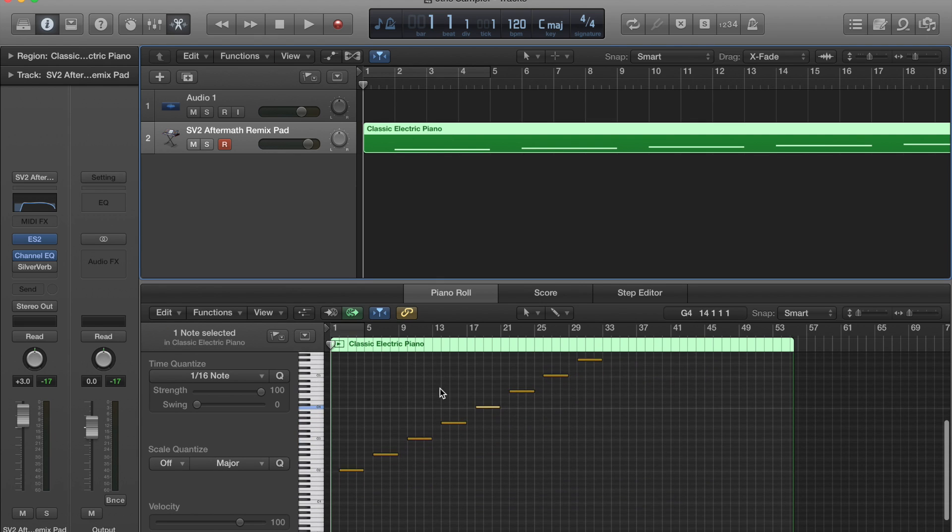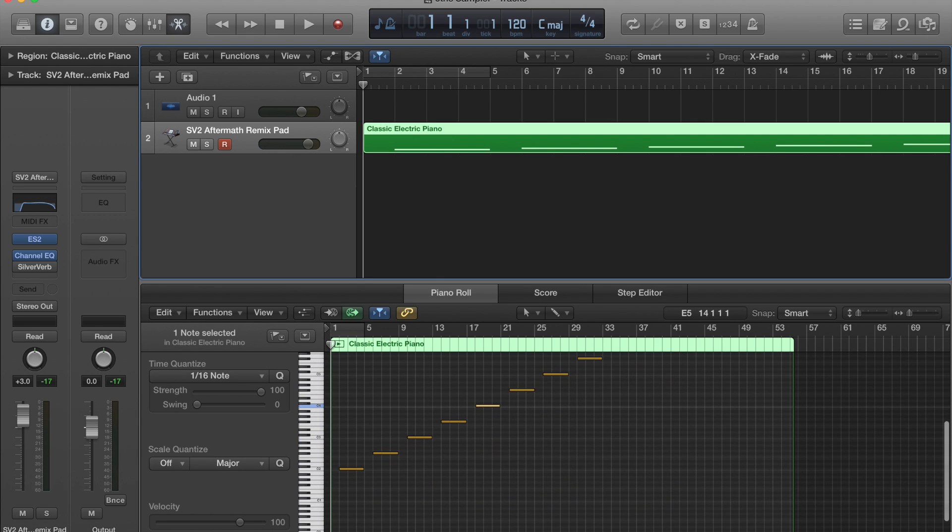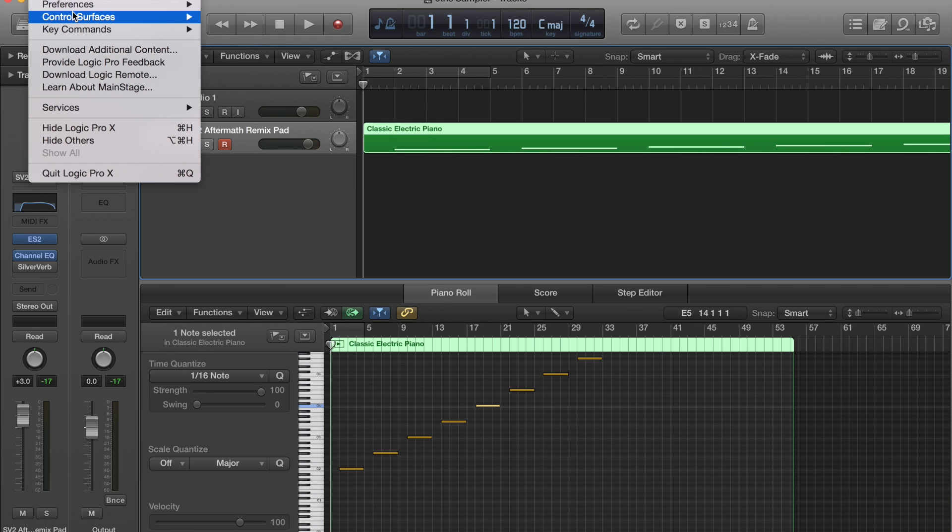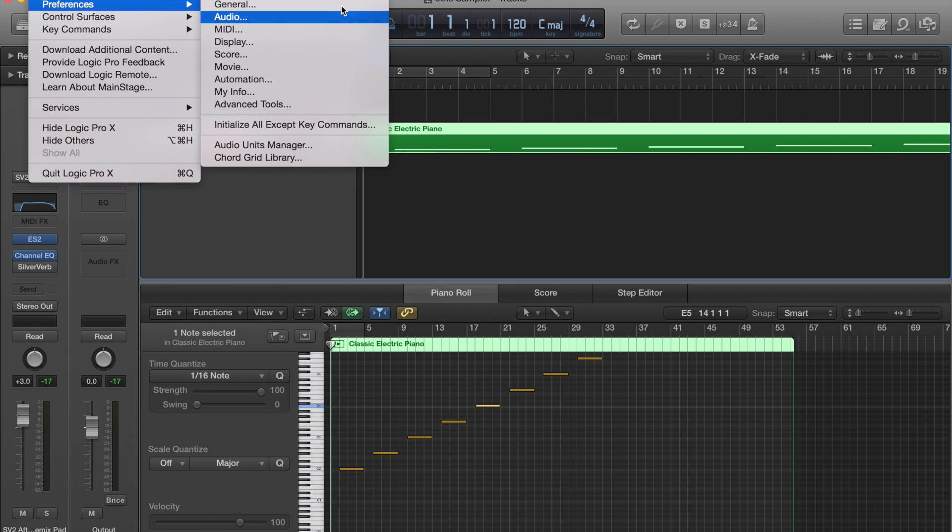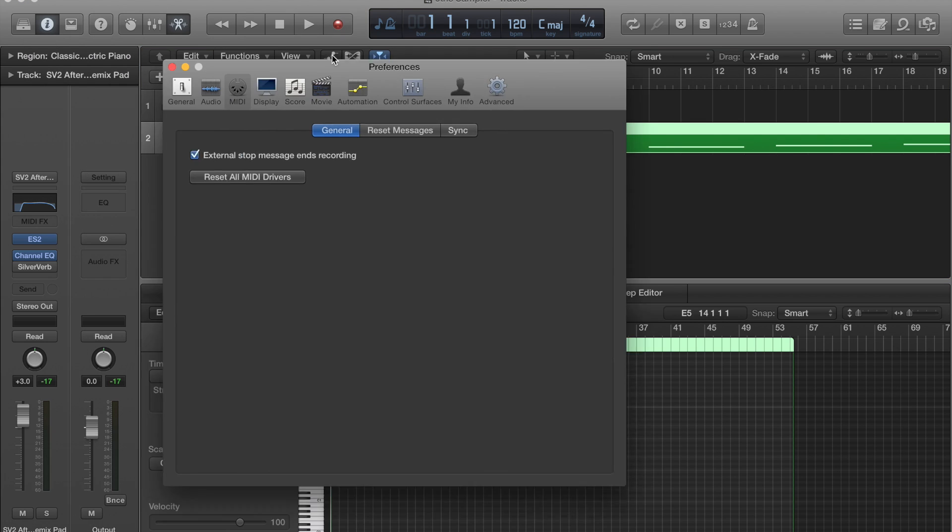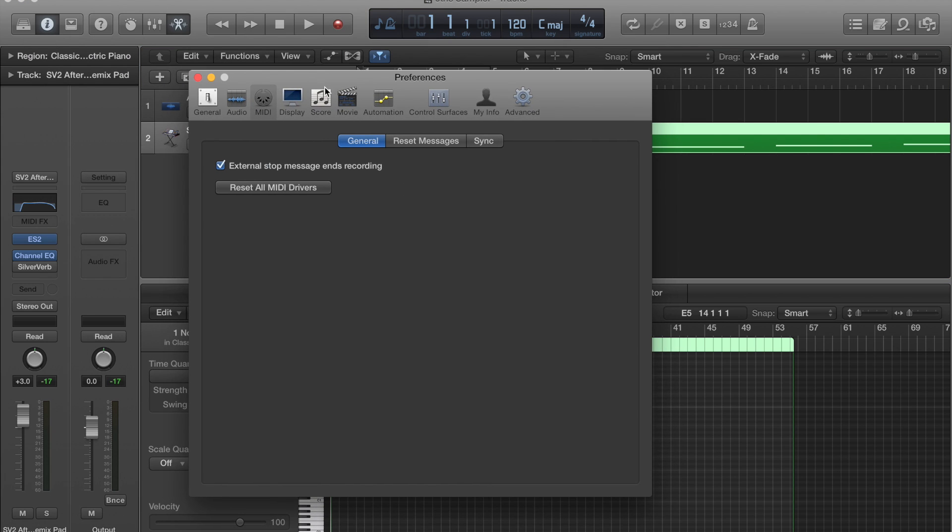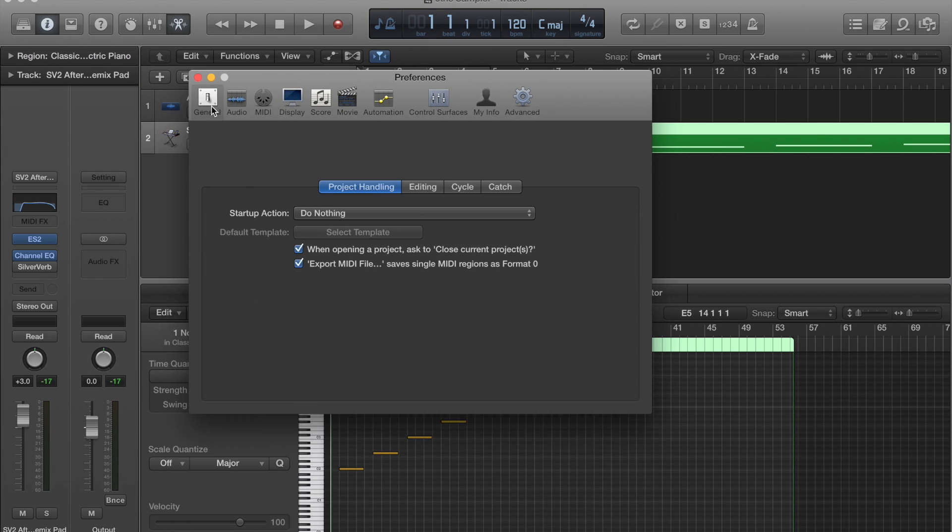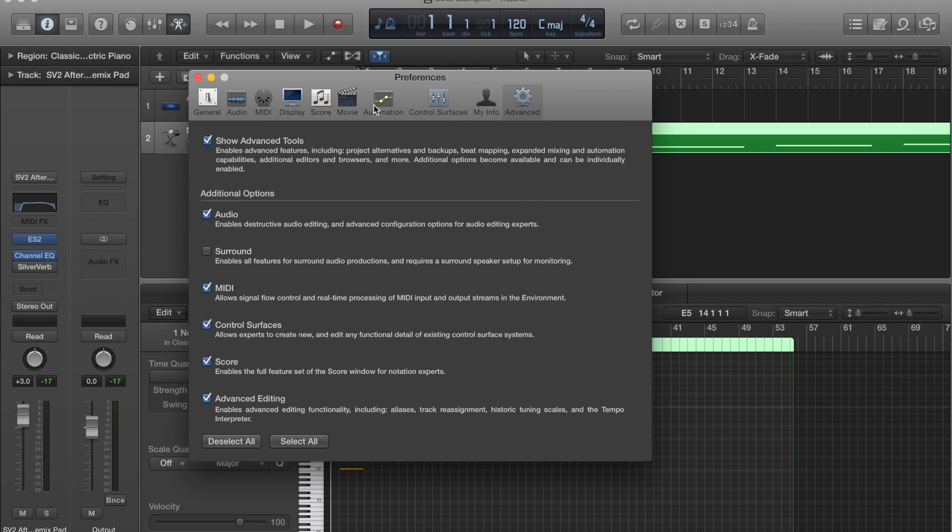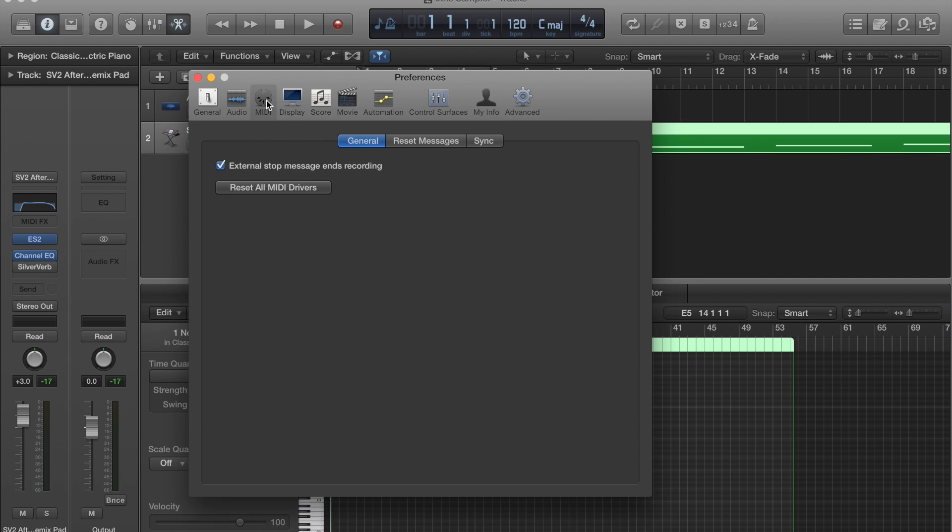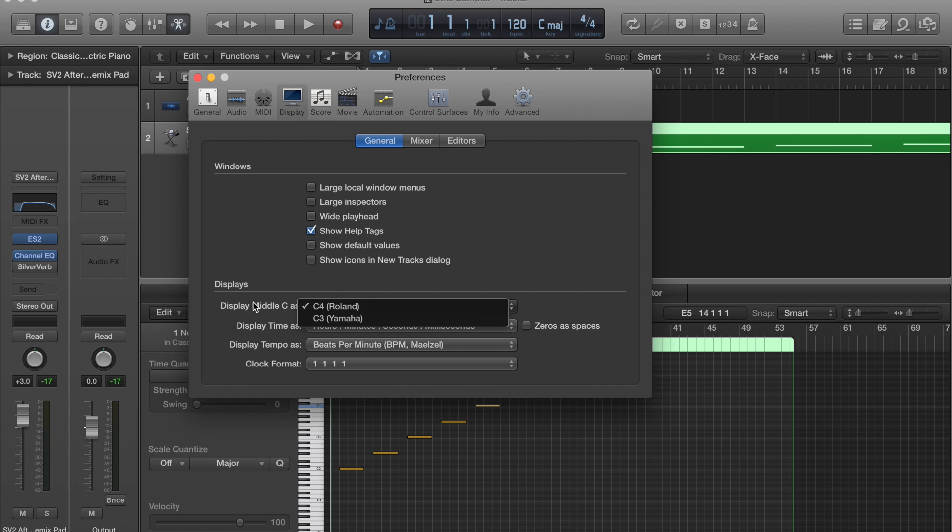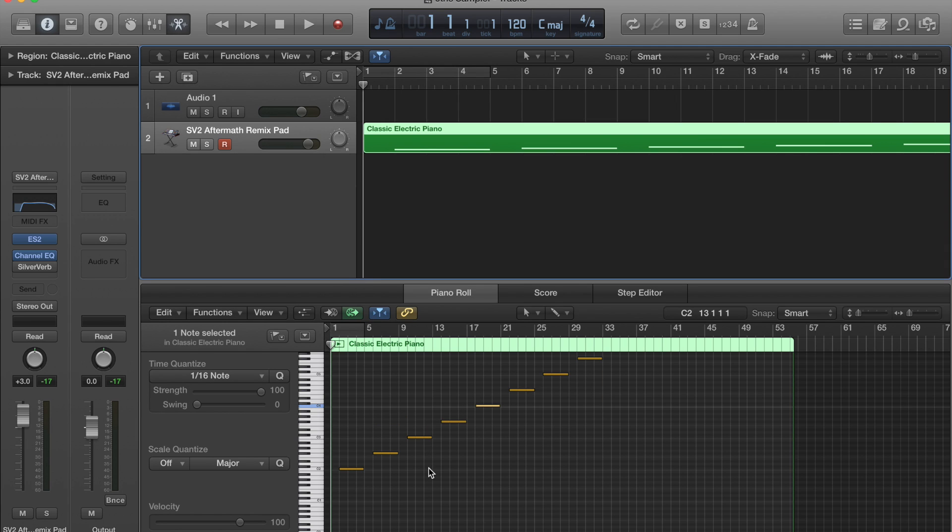First thing we want to do is make sure that in Logic we have our preferences set to - under Display we want to make sure that we have C4 is middle C, and that is because for Nord C4 is also middle C, and that will make sure our samples don't end up an octave off when we hit them over into the Nord Sample Editor.